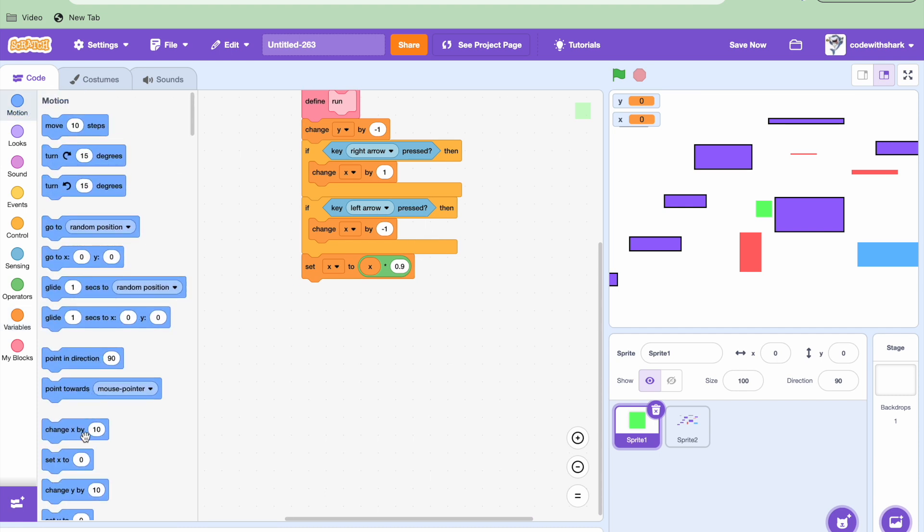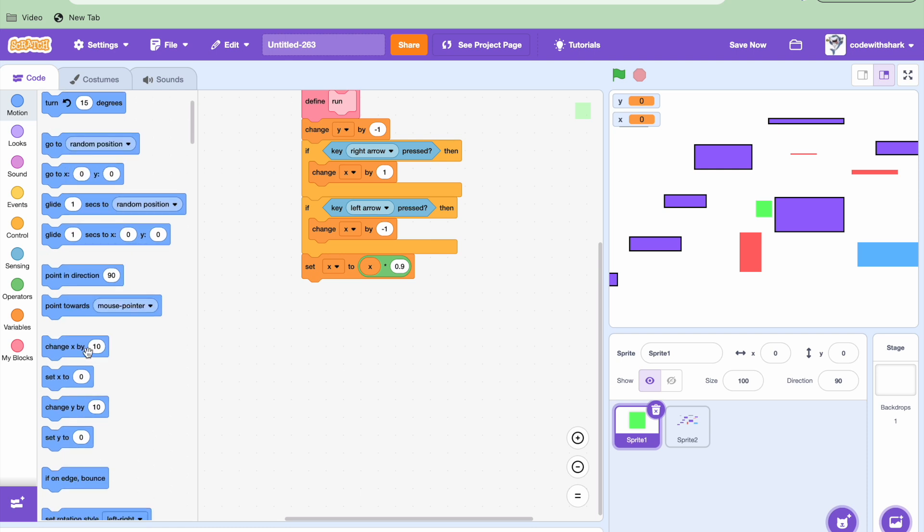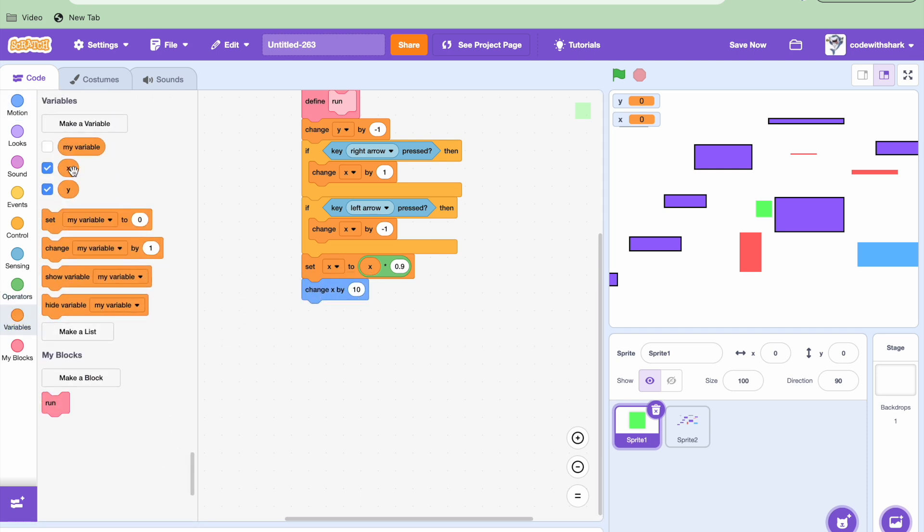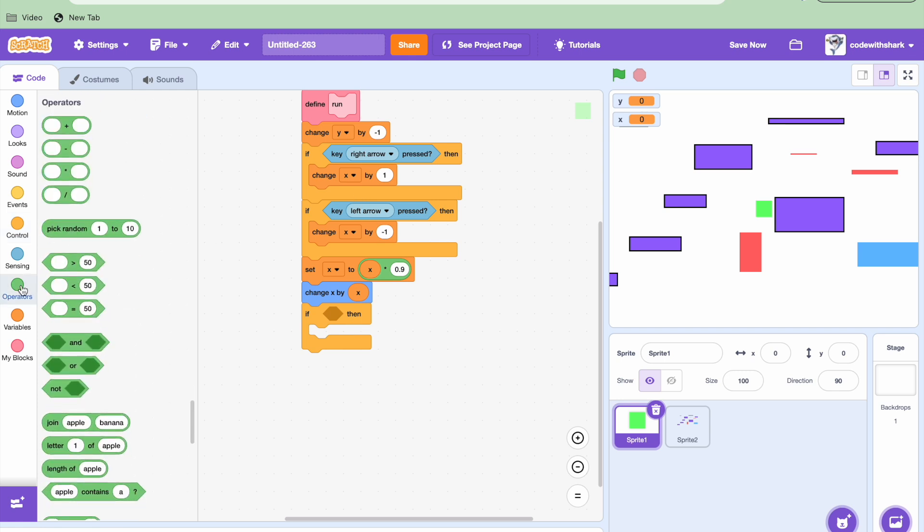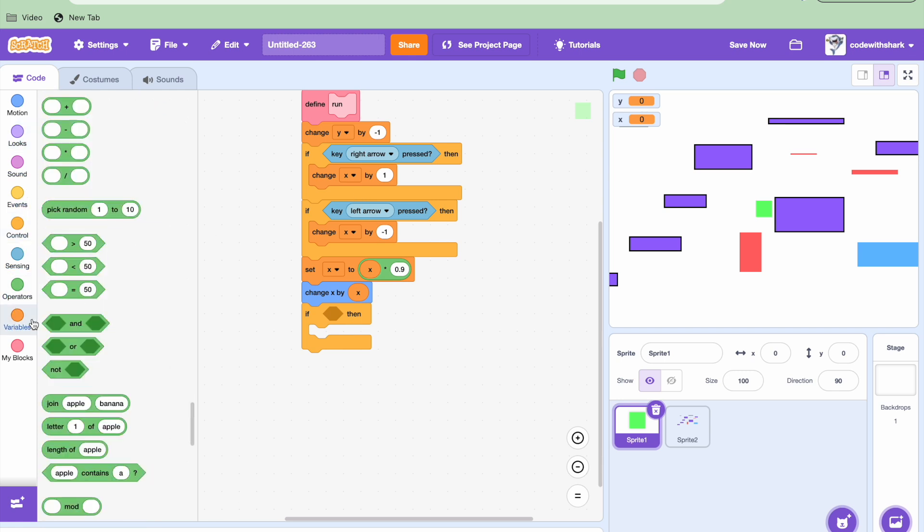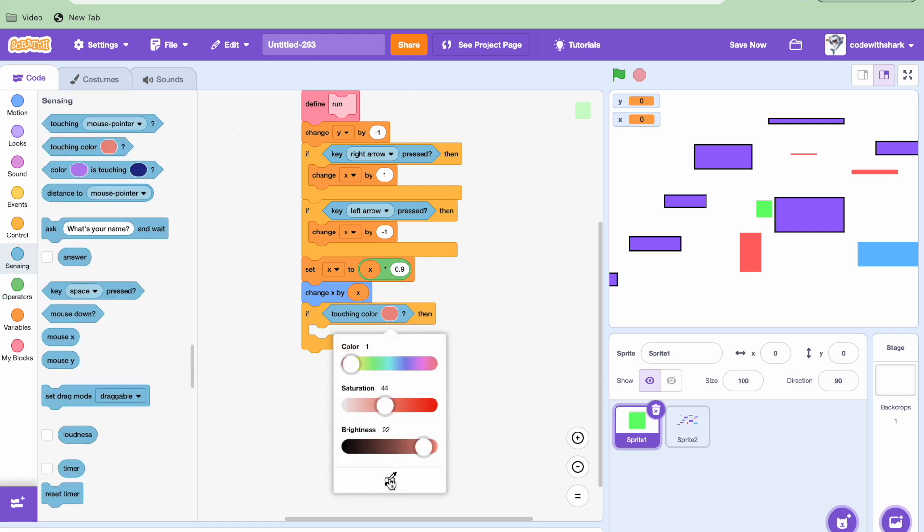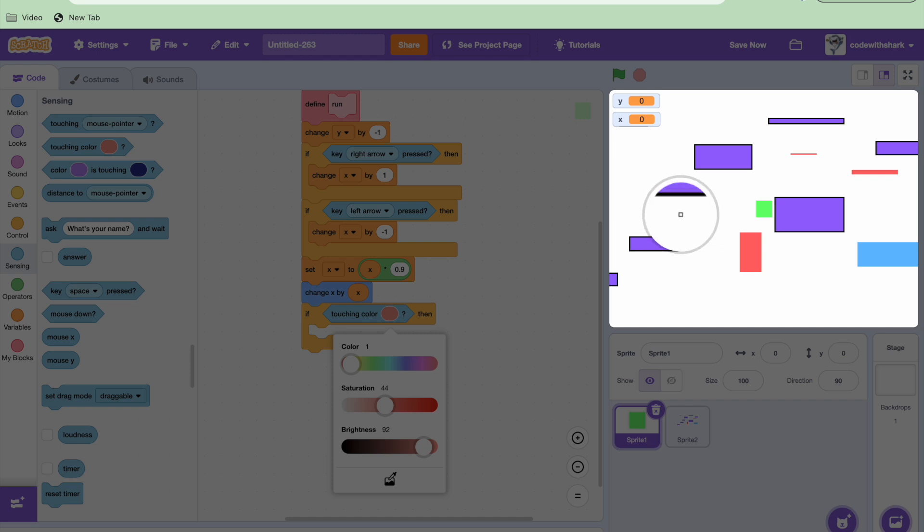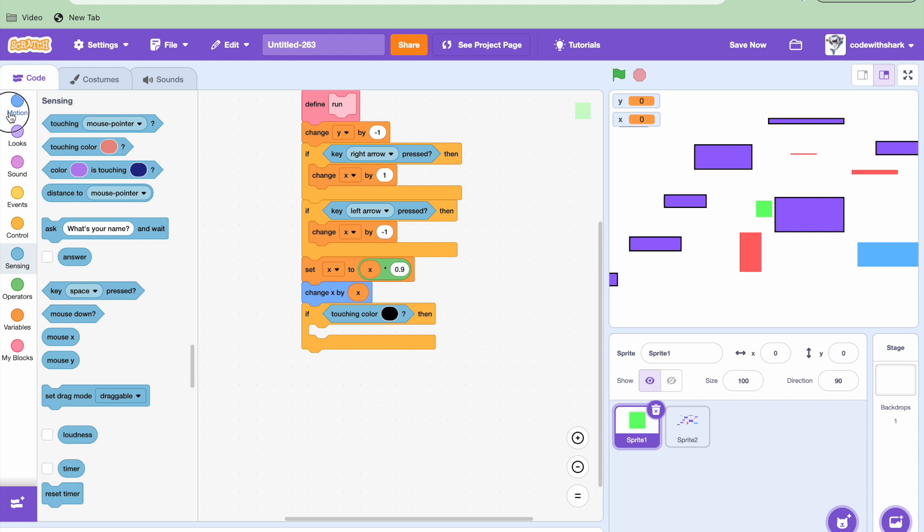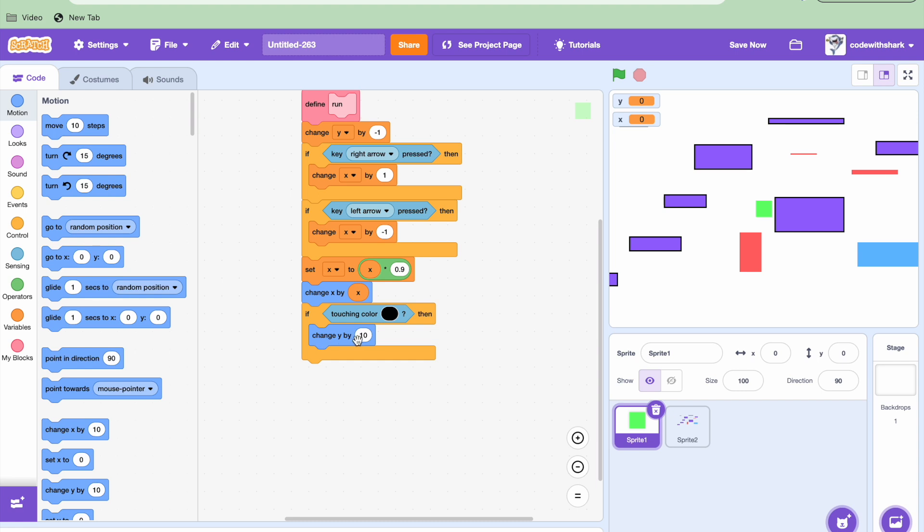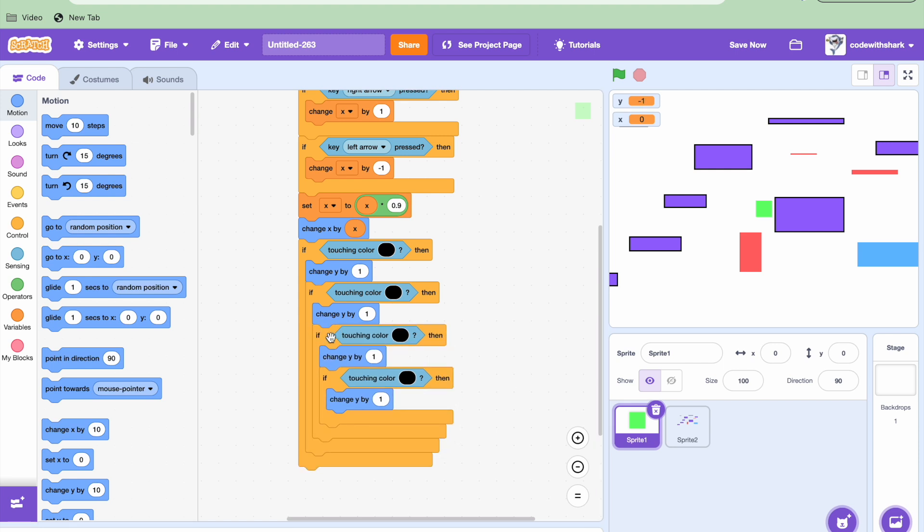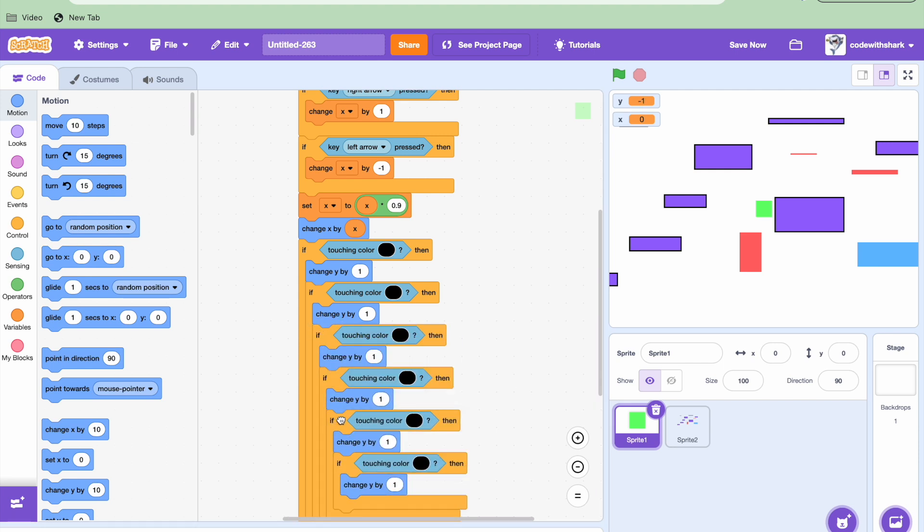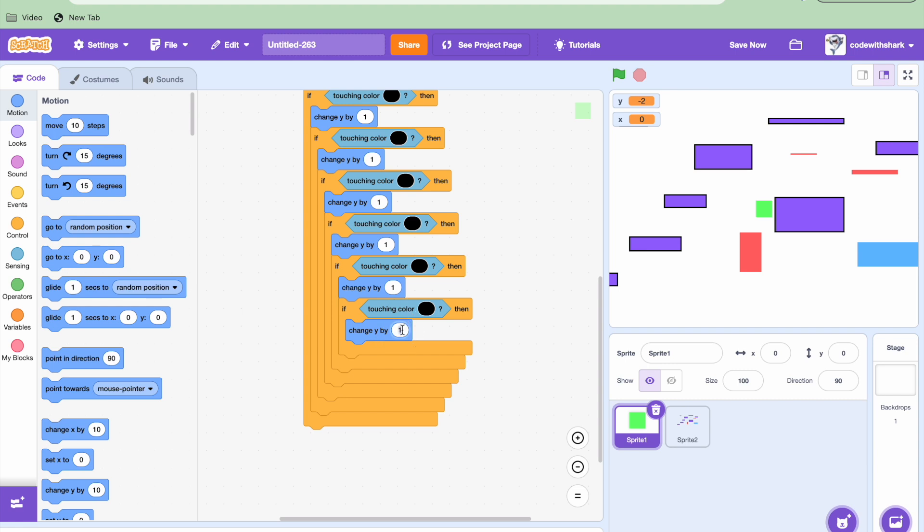And now we need to change X by X. And then if touching color, where is it? There it is. Black. Then we need to change Y by 1. And we need to repeat this five times.